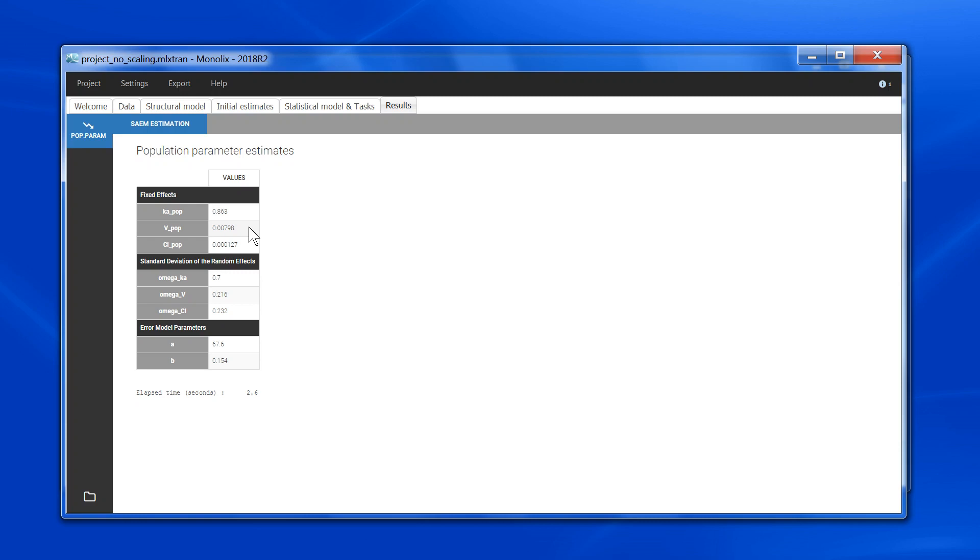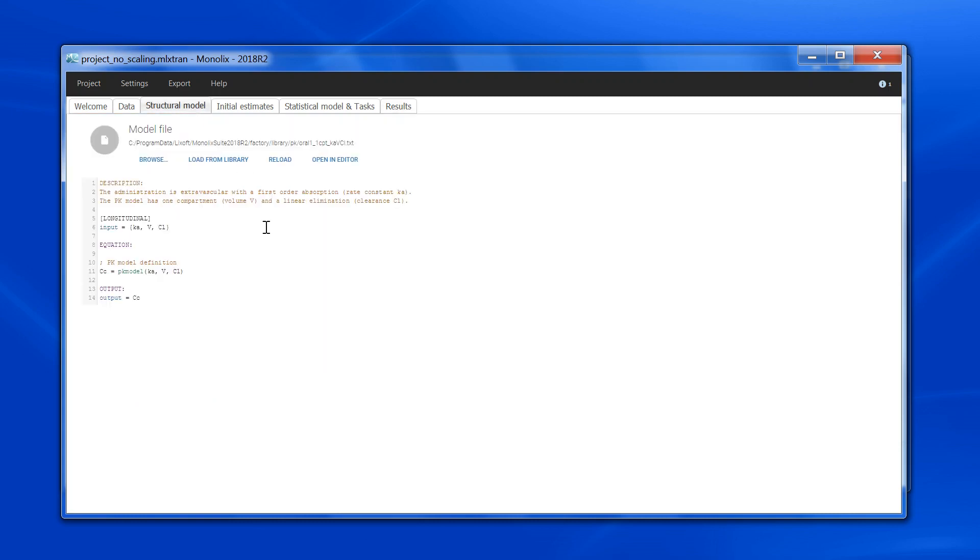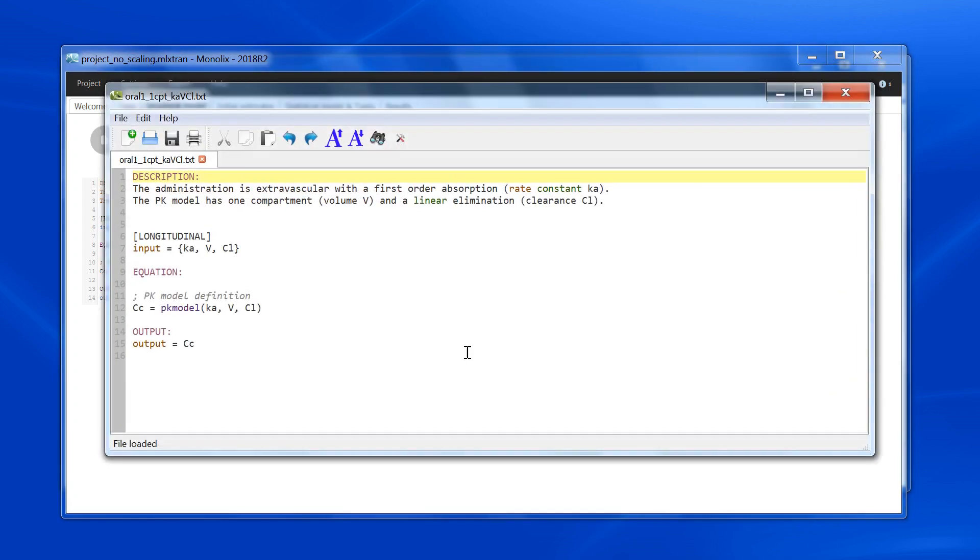So I can do the unit transformation on the estimated parameters as a post-treatment, but it would be nice if Monolix would output directly the volume in liters. To do that, I will do the scaling directly in the structural model. So I'll go back to the structural model tab and open the model in the editor.